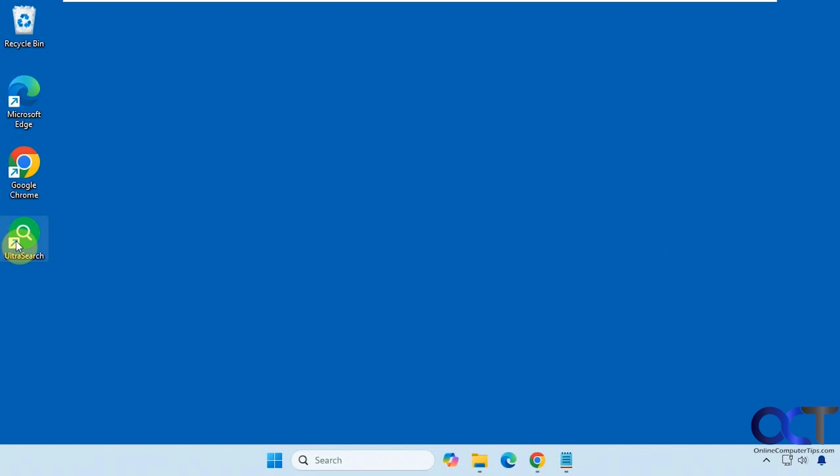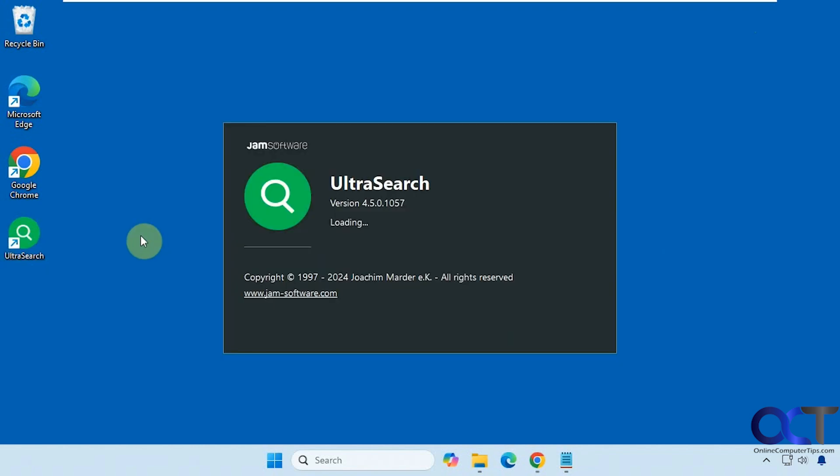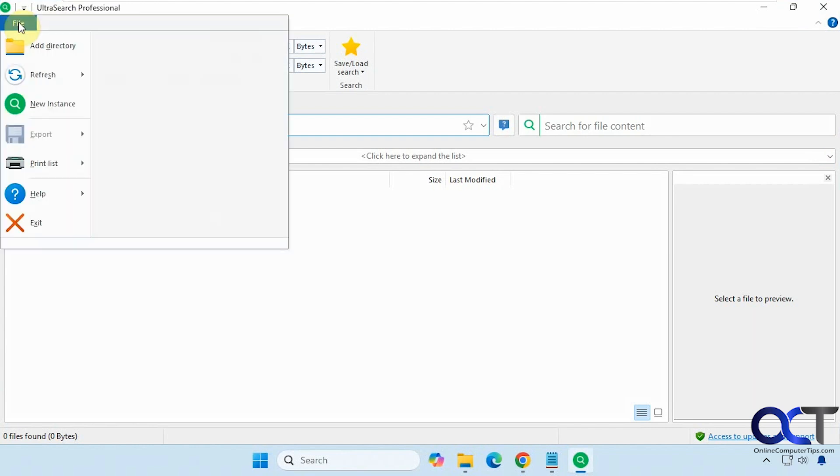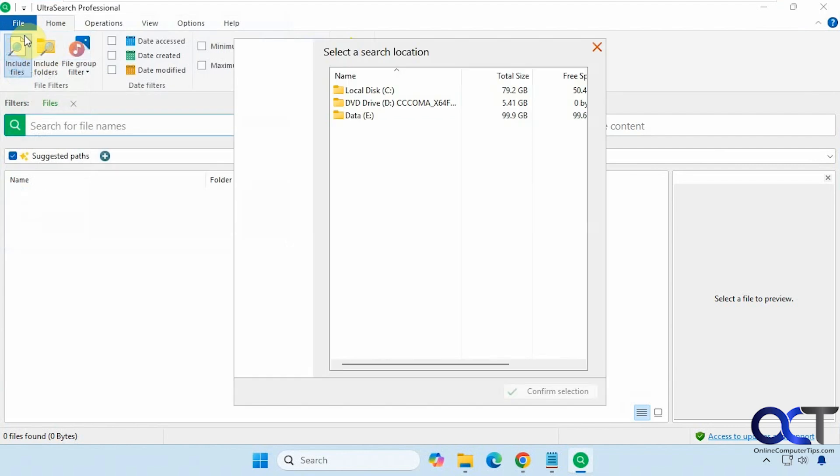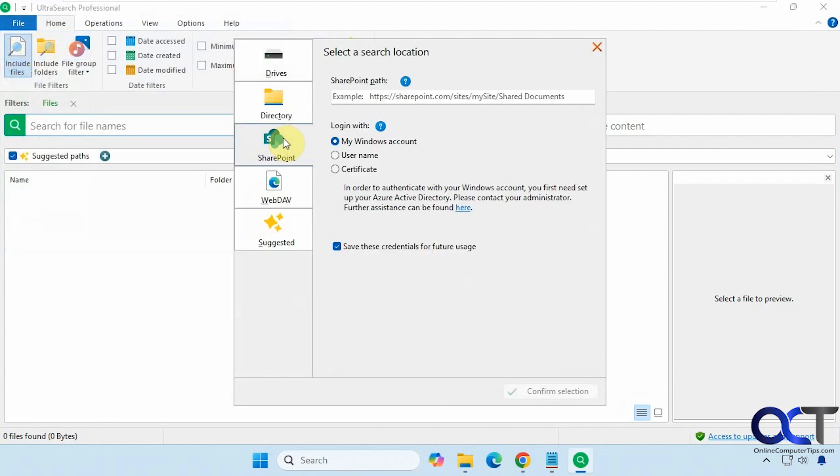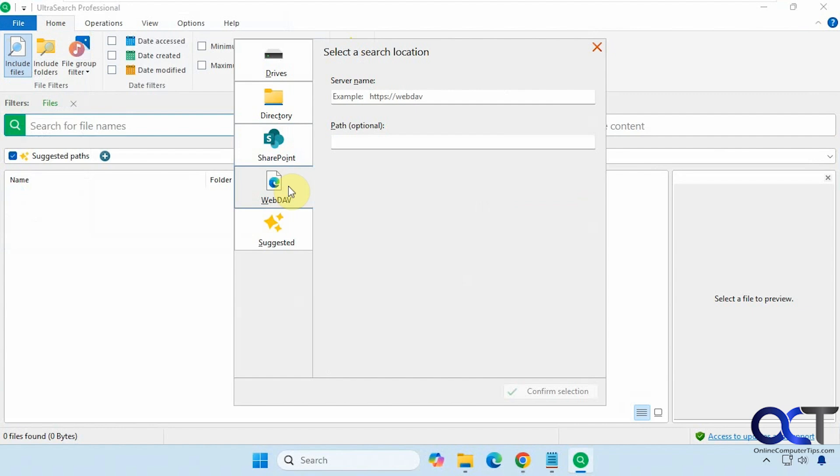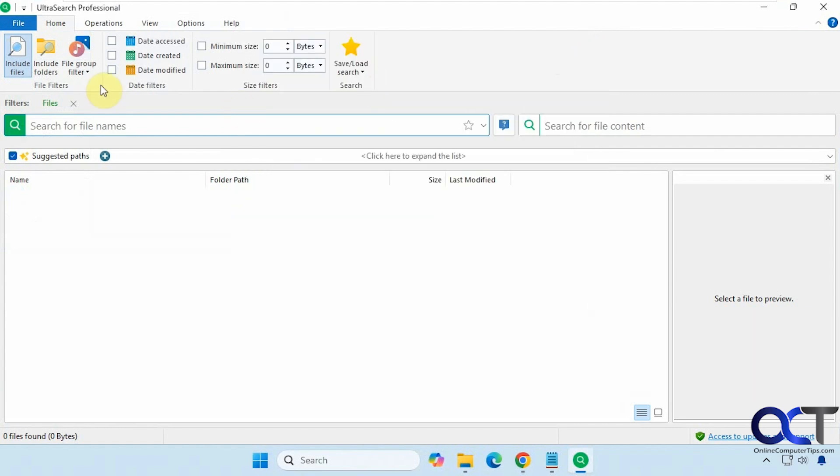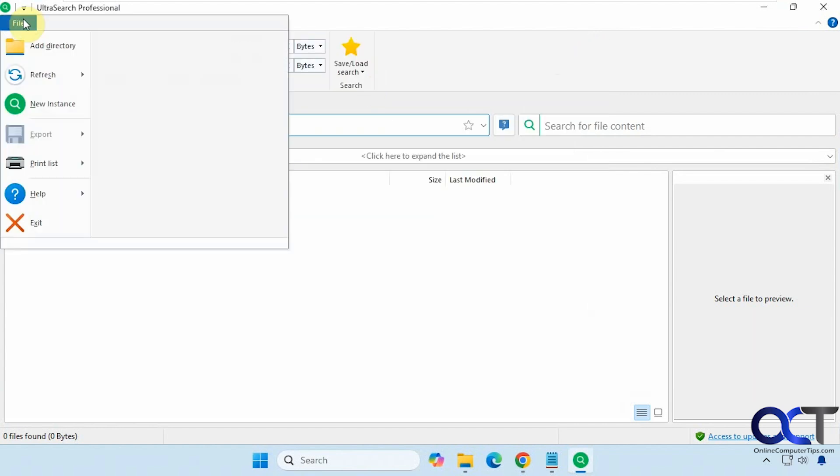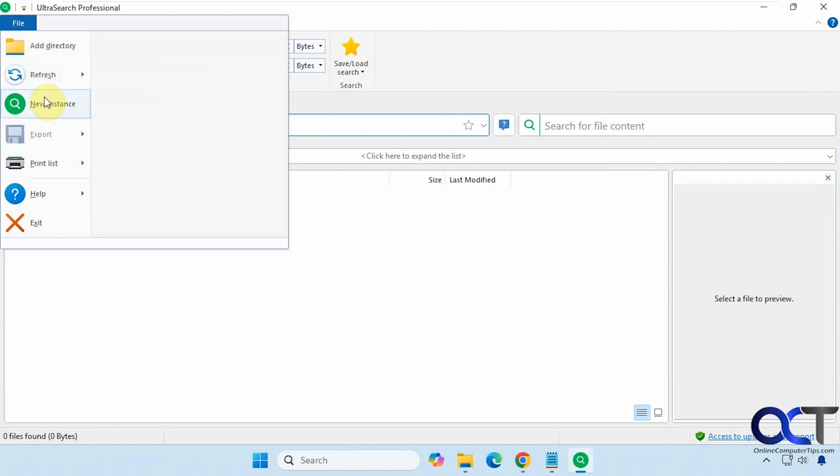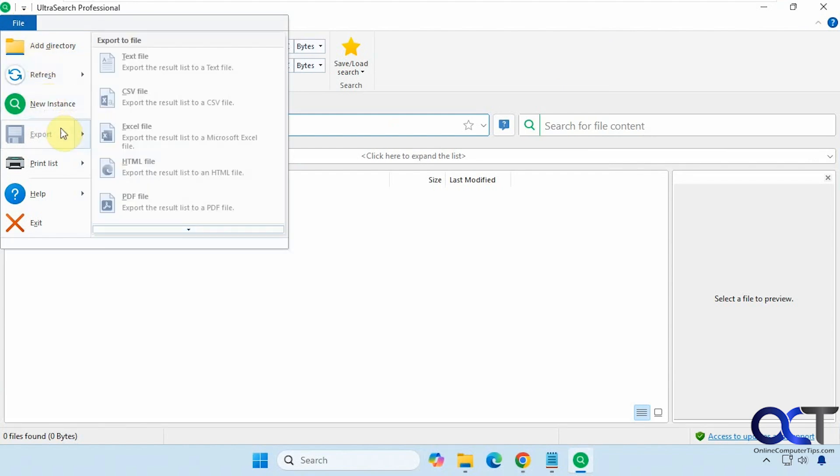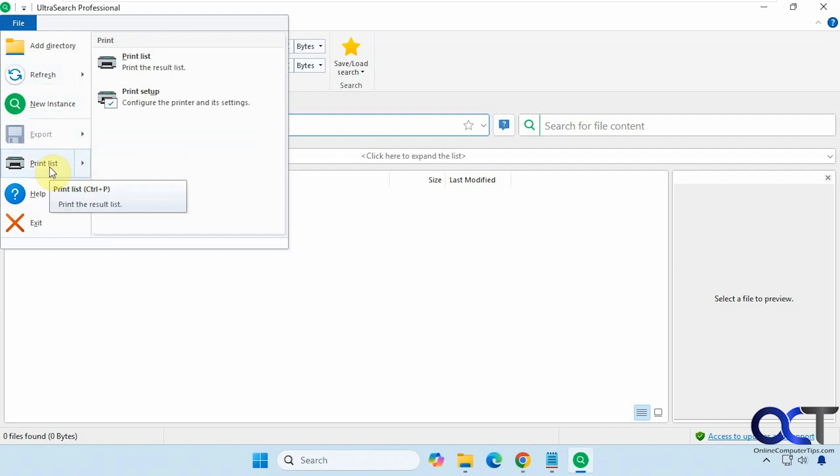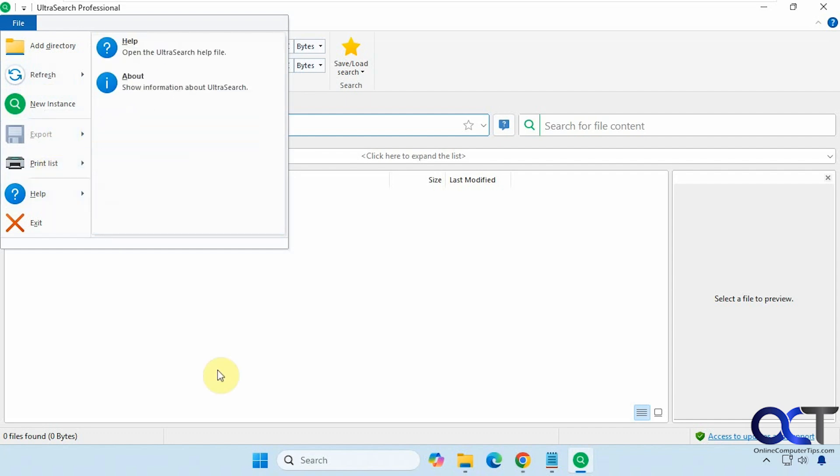Okay, so we're going to open up the program. And then we'll just go through the interface here real quick. We have some familiar tabs up here. File menu. If you want to add a directory just to search that directory, you could do that. And here's where you could find your SharePoint information and some other search options. Refresh the search results. Have a new instance of the program. Export your search to various file types. Print your list and some help.